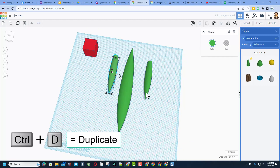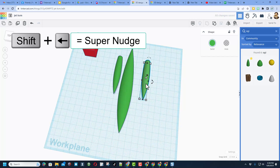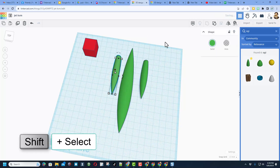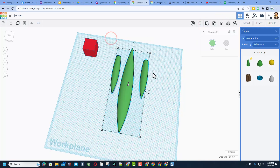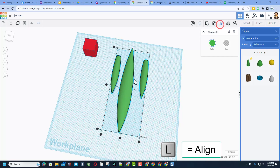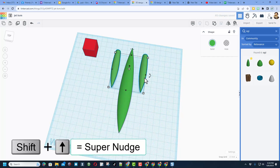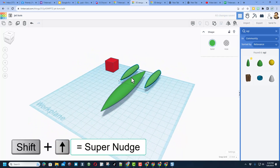Take this engine and do Ctrl+D so there are two engines. Move it to the other side, getting them close to where you want. Shift-select those two and group them. Once grouped, select them all, choose Align, click on the fuselage, and set them to the center. Then take the engines and use shift-nudge to move them back a little bit behind the fuselage.